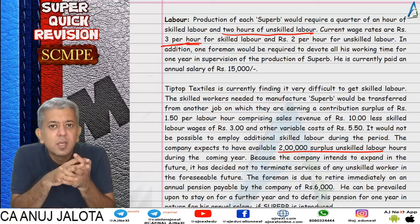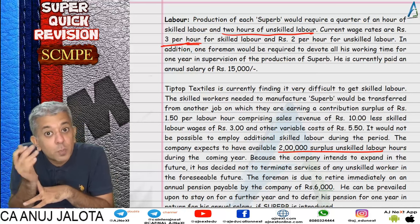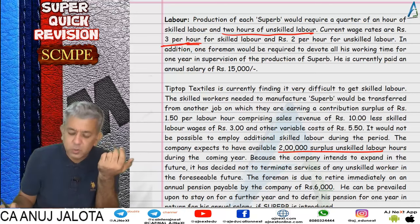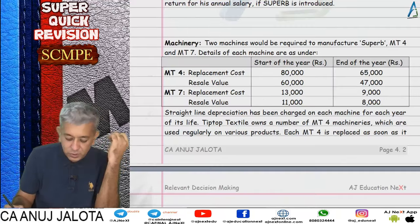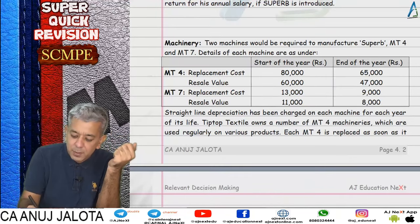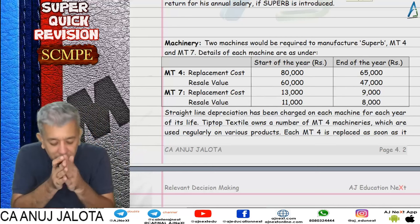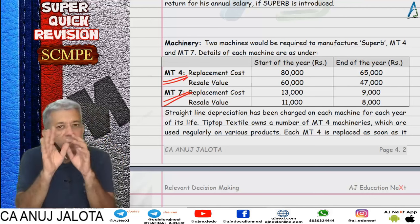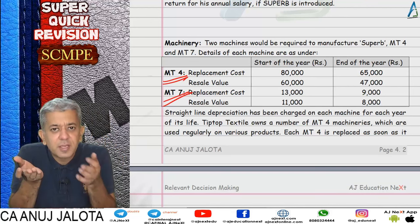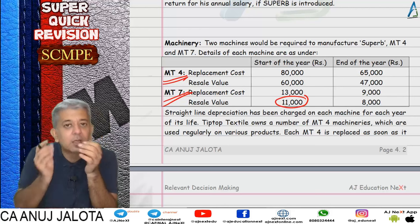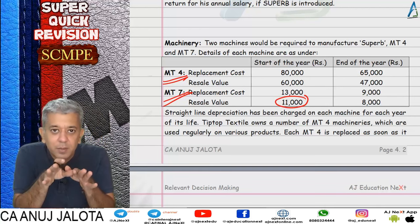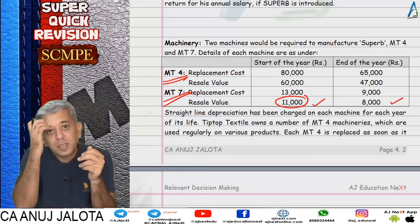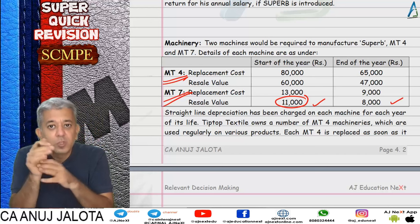The peculiar adjustment for materials: for Superb we needed machine MT4 and machine MT7. For MT7: if the offer hadn't come, we were going to sell this machine for 11,000. Now instead, use it for one year and sell after. So today 11,000 rupees is lost, but after one year 8,000 rupees is recovered.